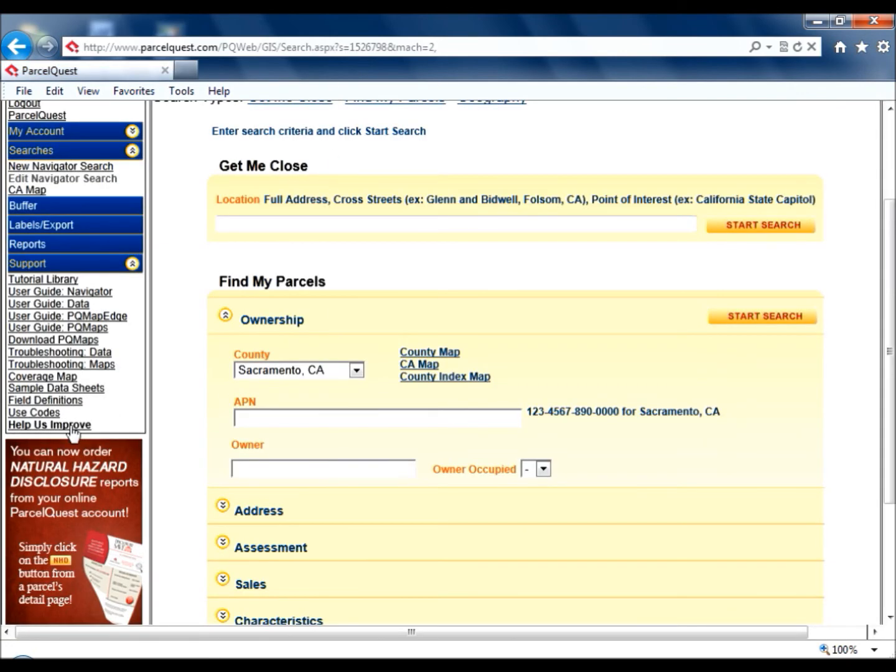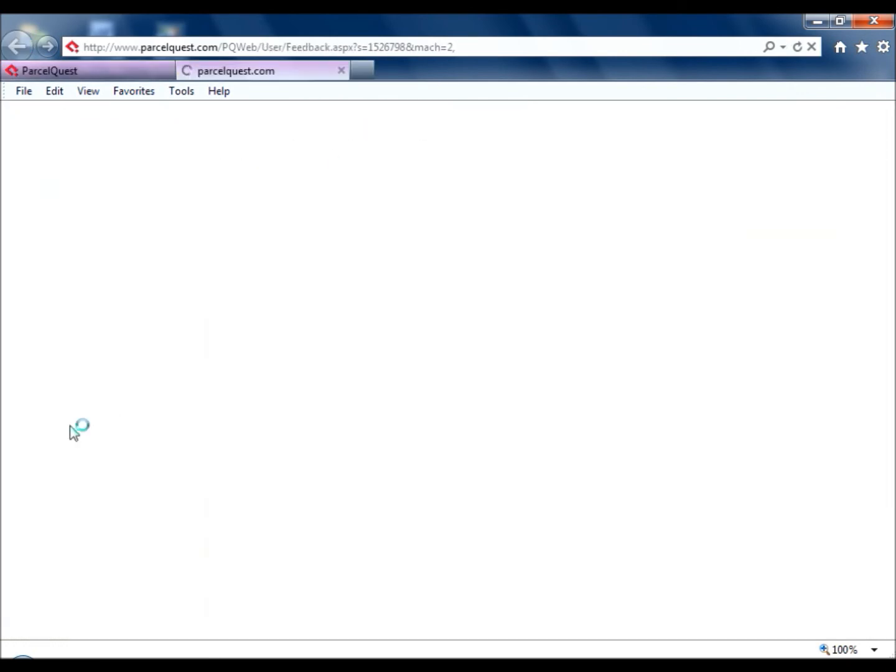And finally, use the Help Us Improve link to generate a feedback email where you can include questions, comments, or suggestions for all things ParcelQuest.